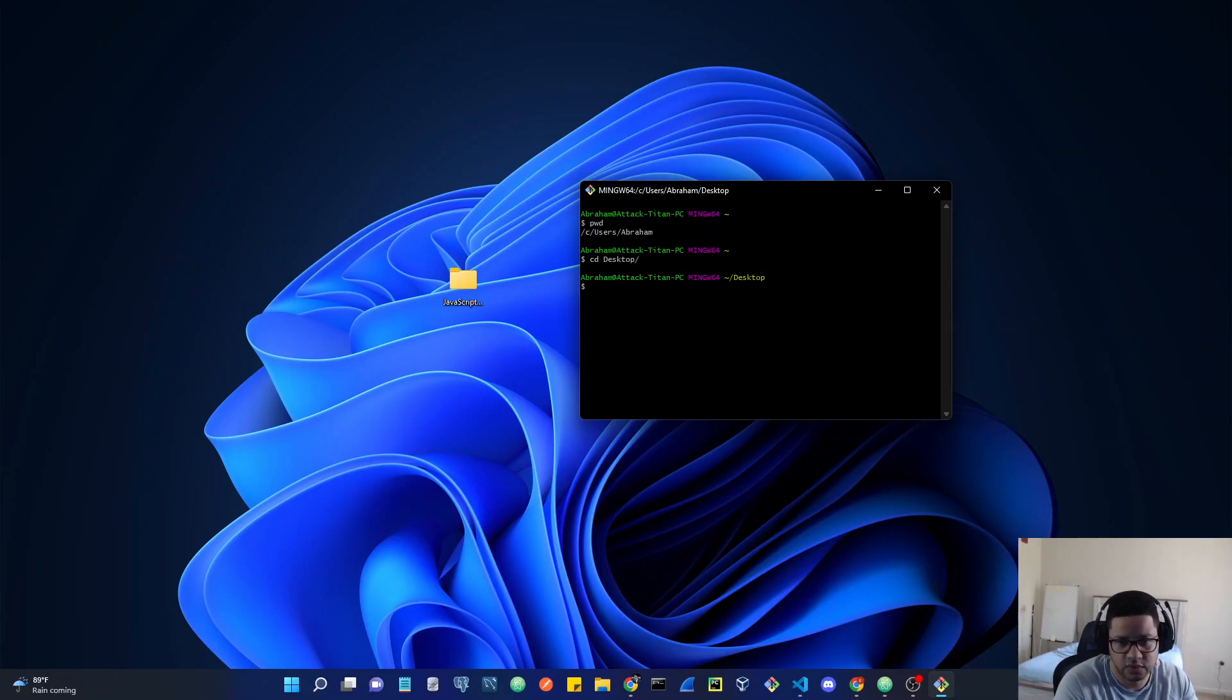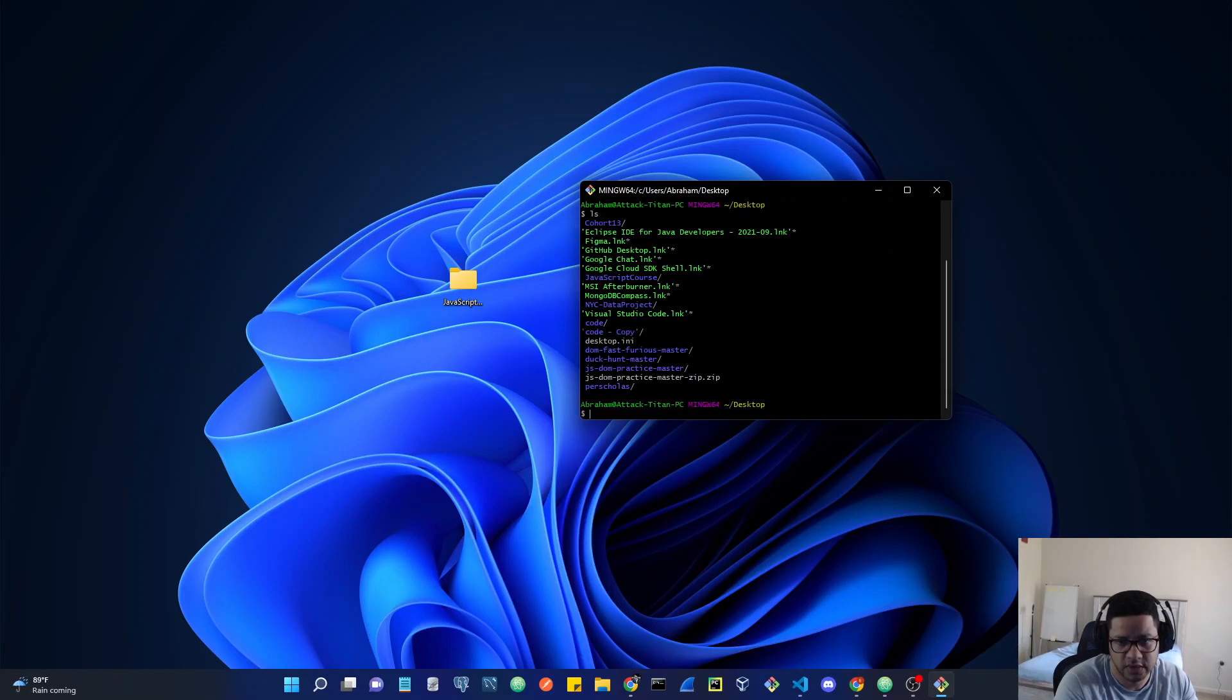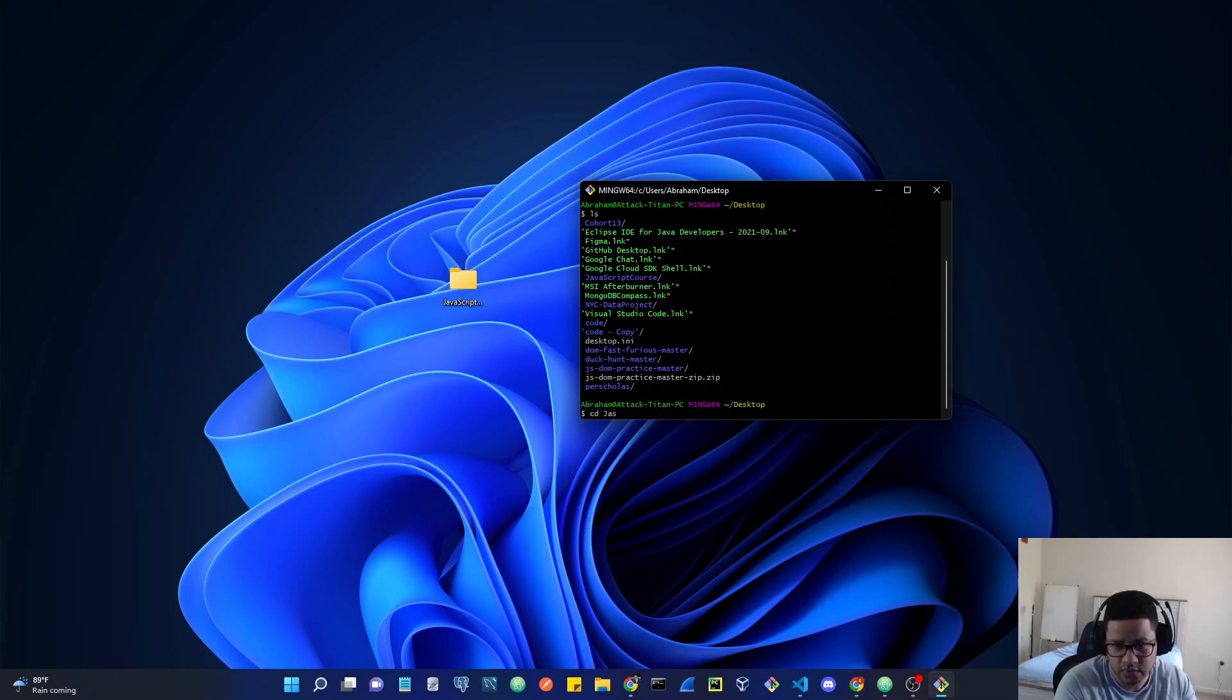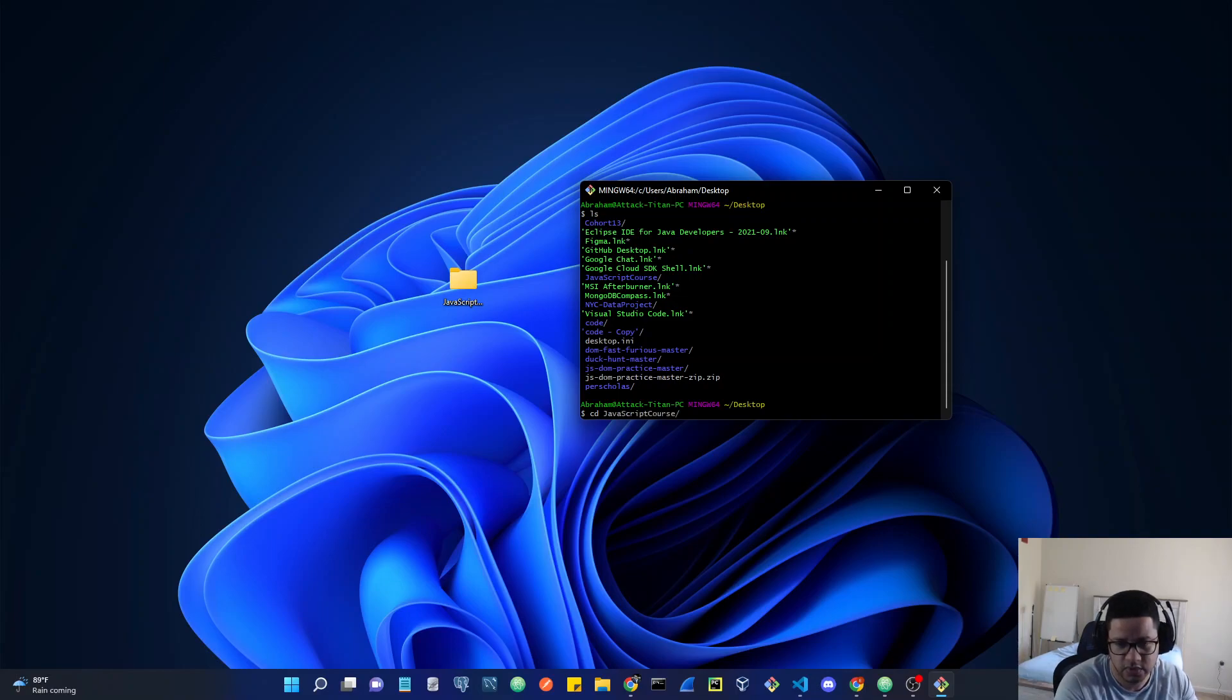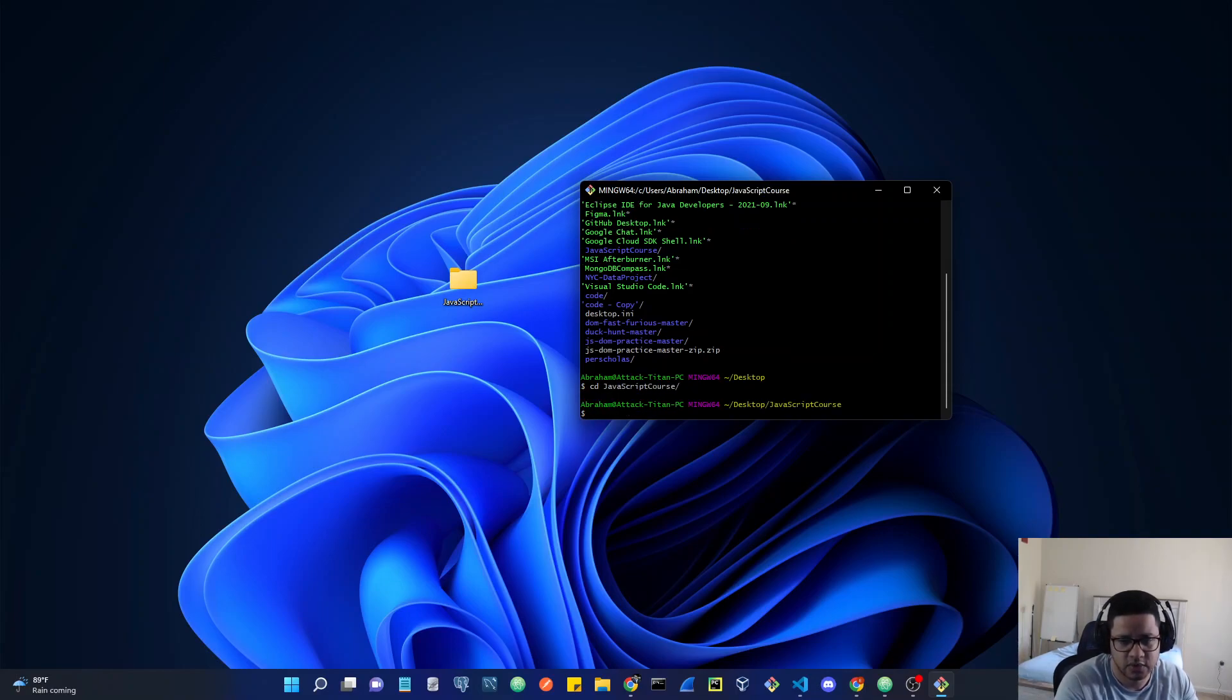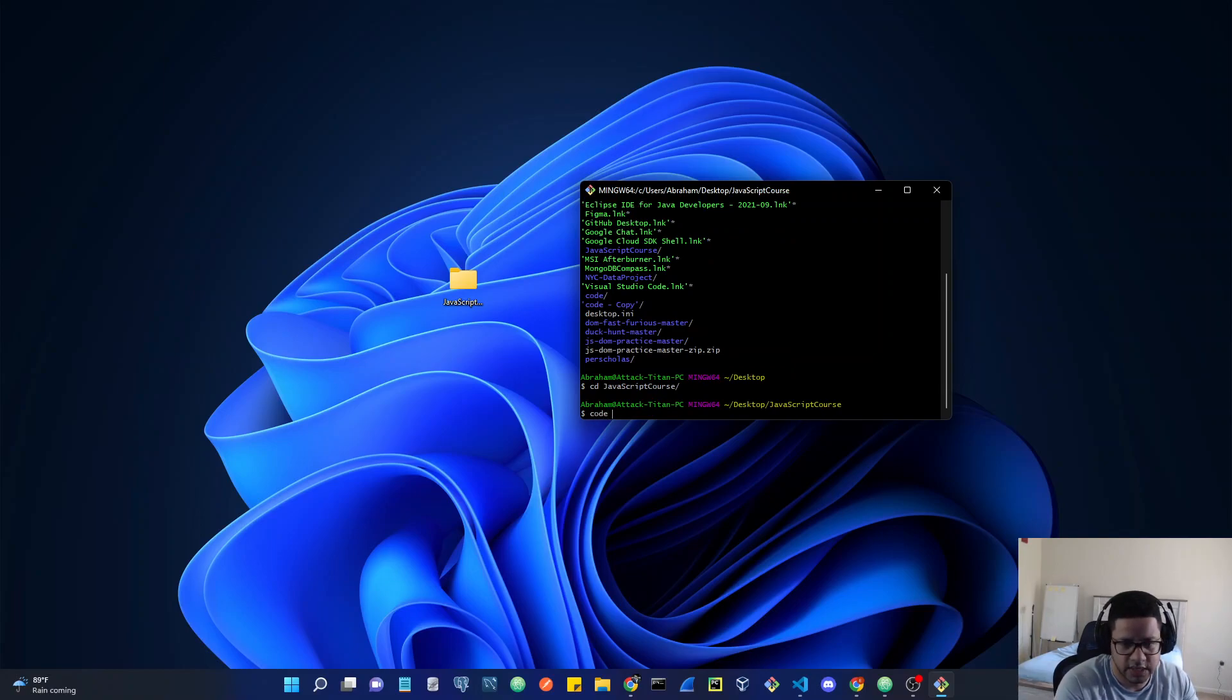I'm going to use the command ls to look at everything that's there, and then I'm going to use CD and try to find the JavaScript course folder that I created. Hit enter and you can type code dot, and this will open this current folder using VS code.